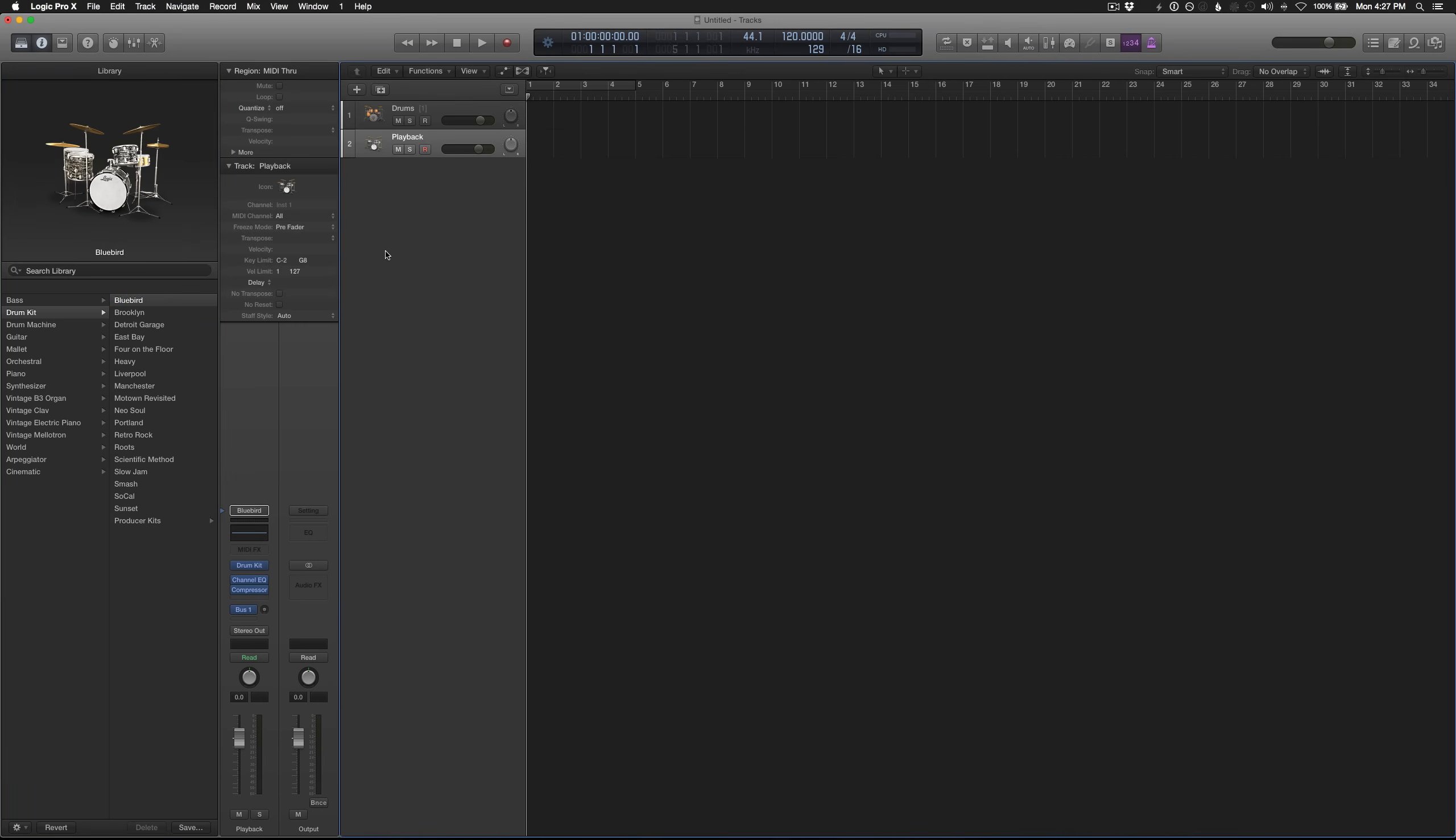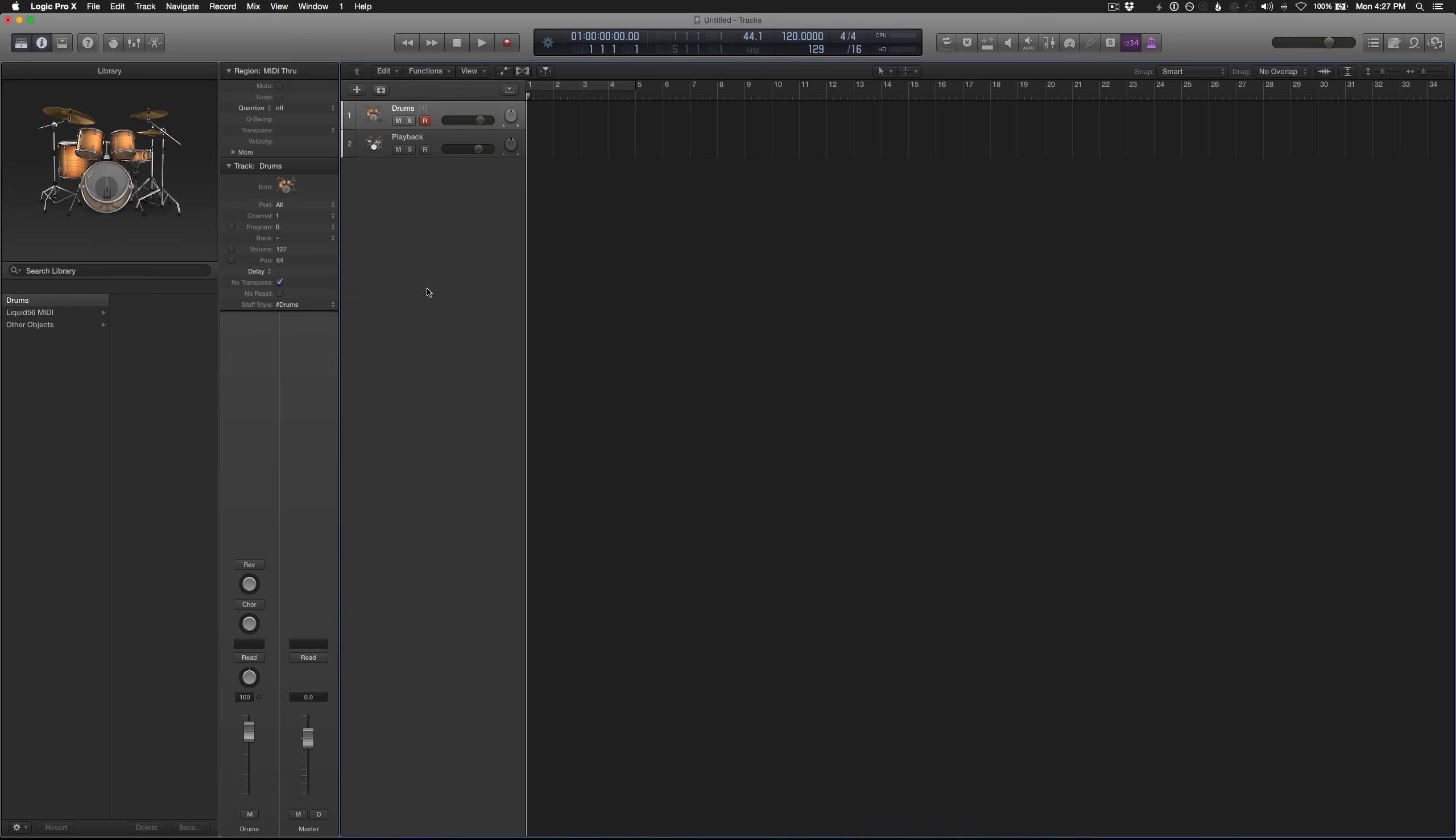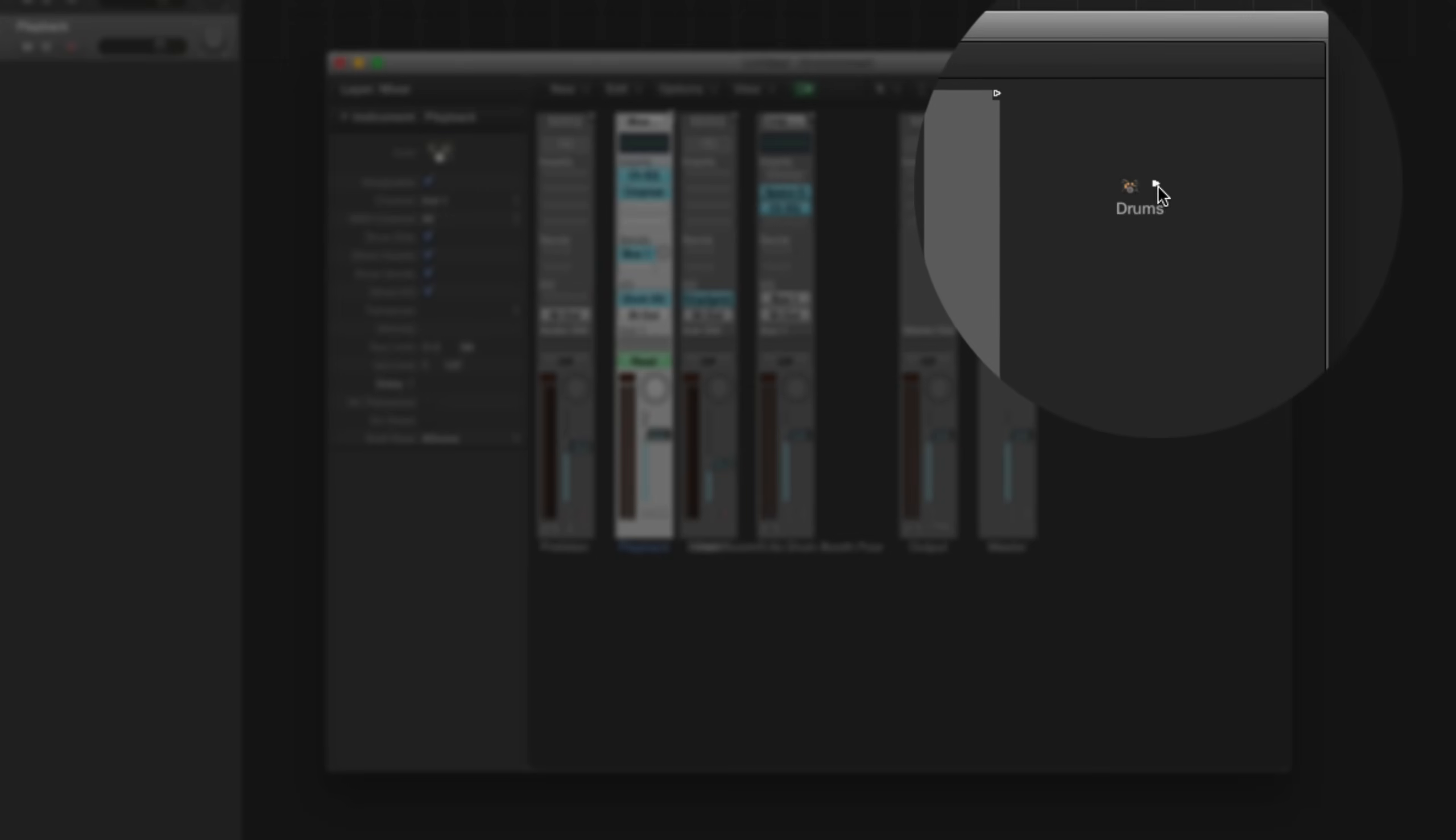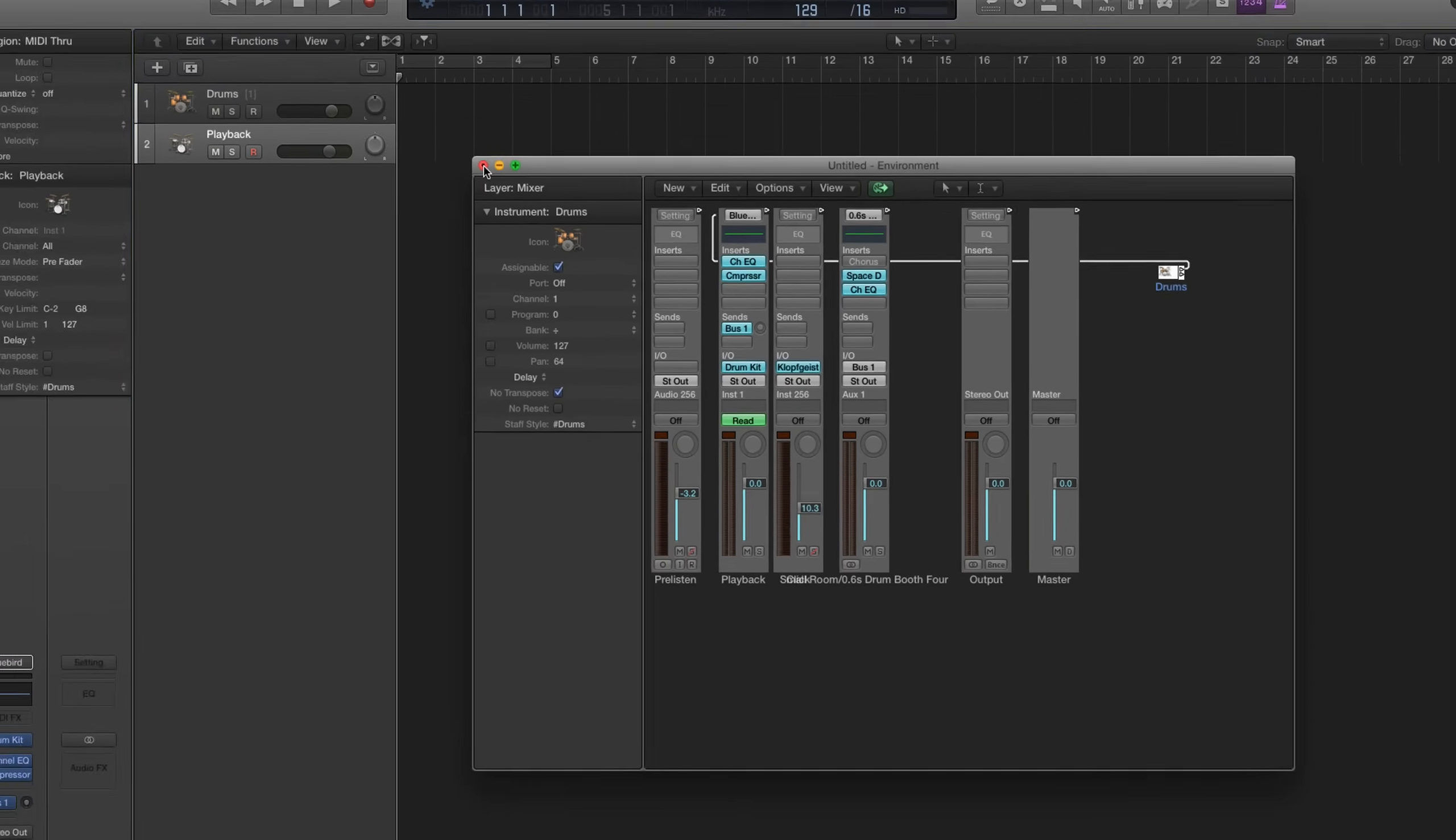The next thing we have to do is change the Staff Style on both of the tracks. So to do that, click on the first track, and over here in the Inspector, go to Staff Style, and change it to Hashtag Drums. And do the same thing on the second one. Okay, now we have to cable the mapped instrument to our playback track. So to do that, go back into the environment with Command-0. And on our mapped instrument here, you're going to grab this little triangle and drag the cable over to the playback track and release. And just click Remove on this little pop-up window. And that's good for now. You can exit that.